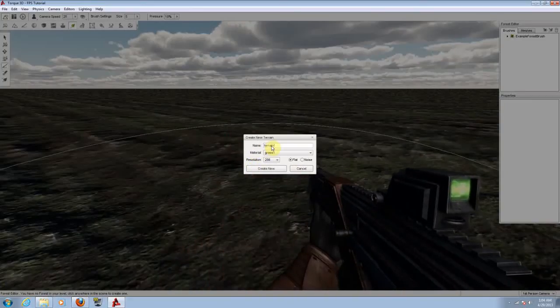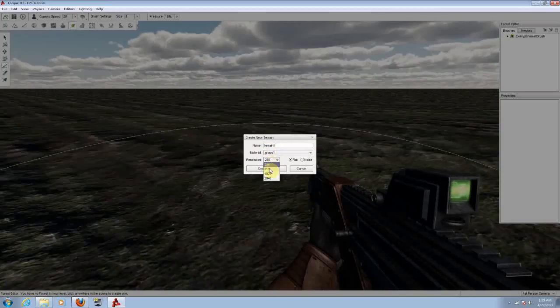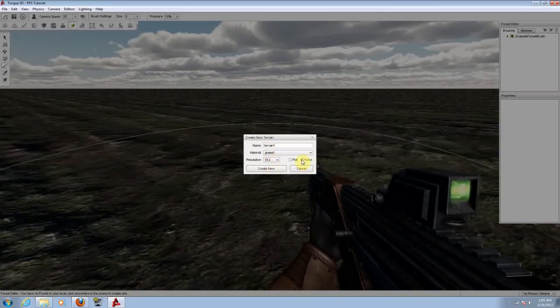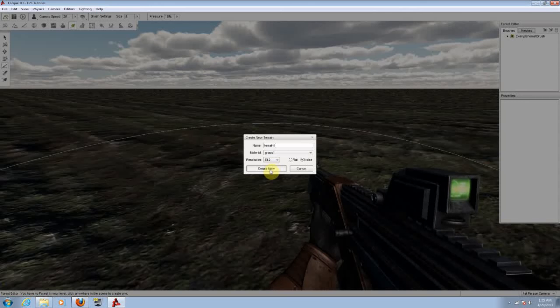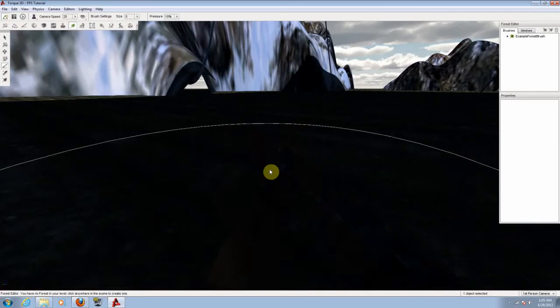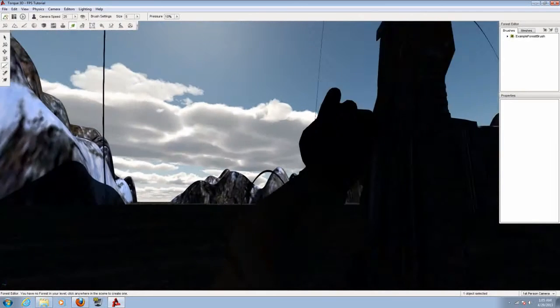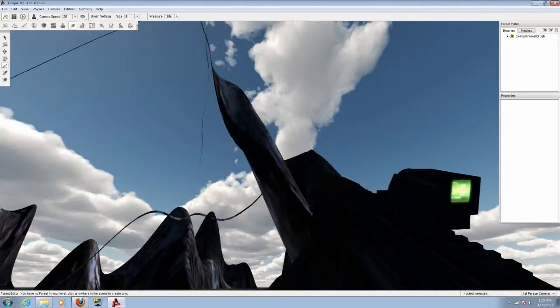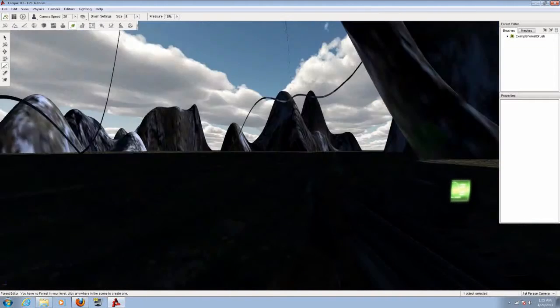It will ask you for a name. I'm going to give it terrain 1, grass 1, 512, and we are going to add some noise to it so it can create a couple of mountains around. Hit the create new. There we go.